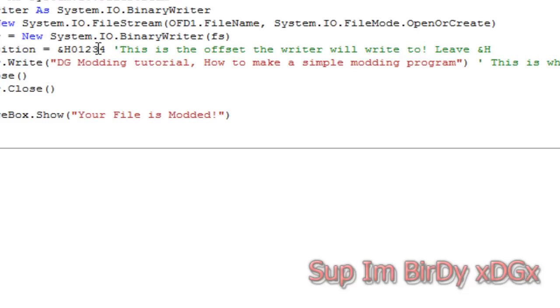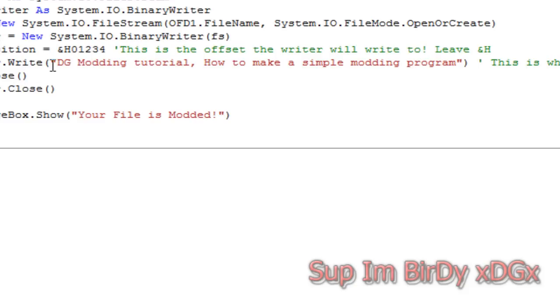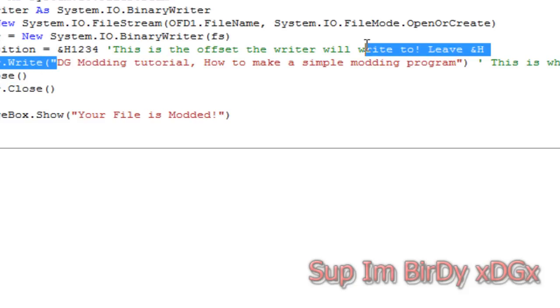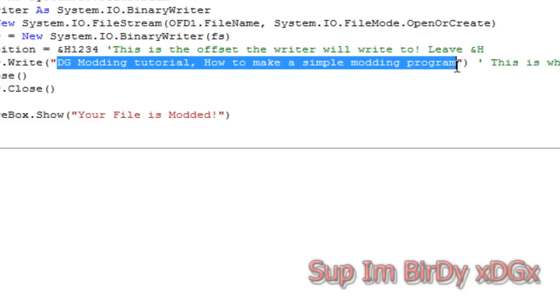Then the other thing you need to know is the writer dot write. Between these quotations is what you're going to be writing.